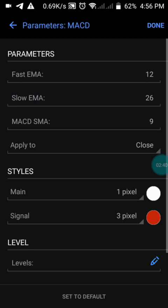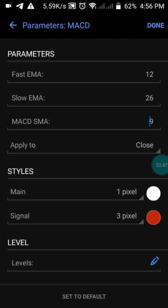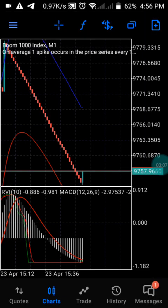Then we have the MACD: fast EMA set to its default, slow EMA as 26, and the signal SMA as 9. The main line color is white — opposite to the background color — and the signal color is red. Once you press done, you will have the same strategy set up on your phone.